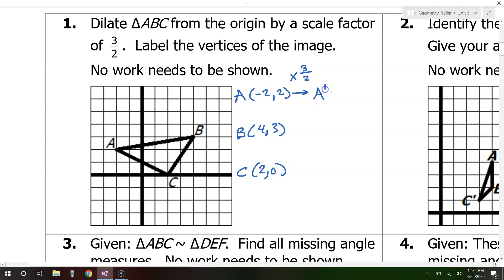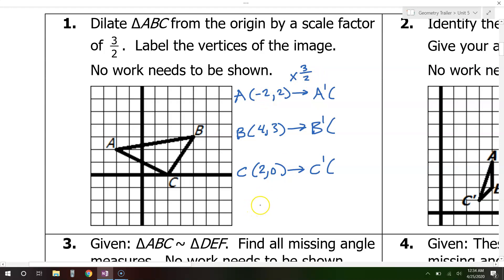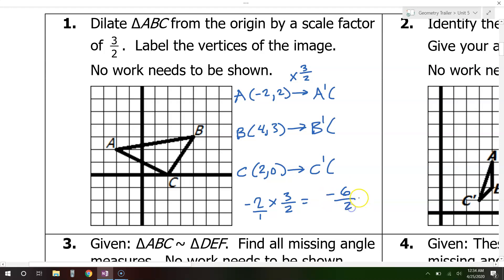Multiplying by 3 over 2 will give us A prime, B prime, and C prime. If I multiply negative 2 times 3 over 2 — that's negative 2 over 1 — I get negative 6 over 2, which is negative 3. And if I multiply 3 over 2 times 2, I get positive 3. So A prime is negative 3 comma 3.